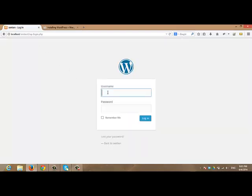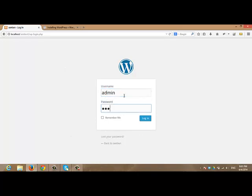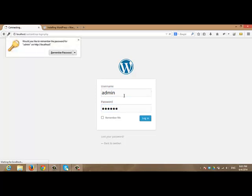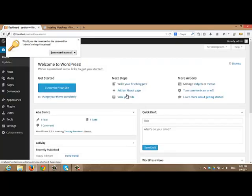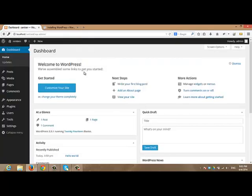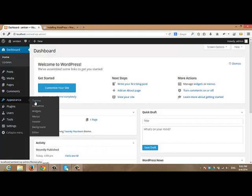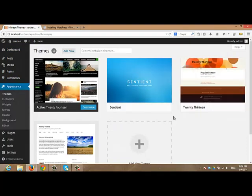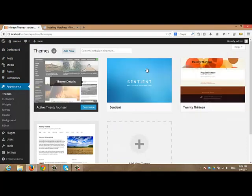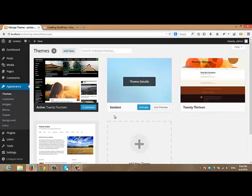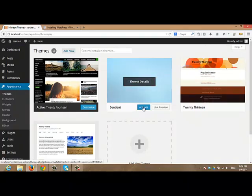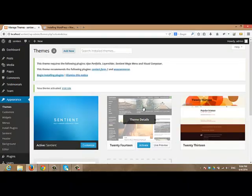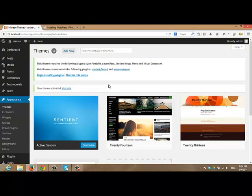After that, you will be able to login to your site. I will enter the username and the password. In a previous video, we have discussed how to install Sentient on the FTP, and now I am going to activate it. From appearance, click themes. And here you will find all the themes that are available under your site. This is Sentient. Click activate to activate it.